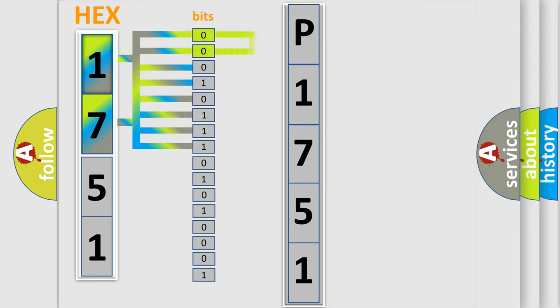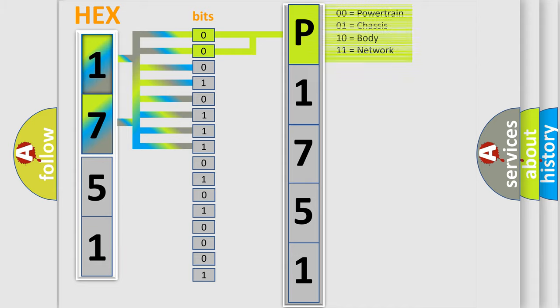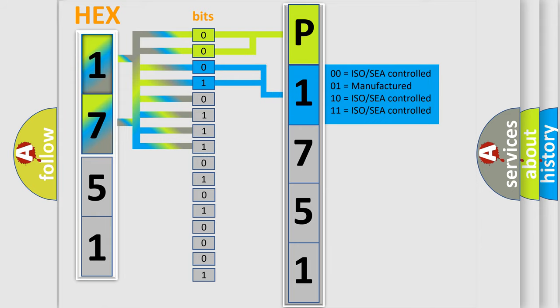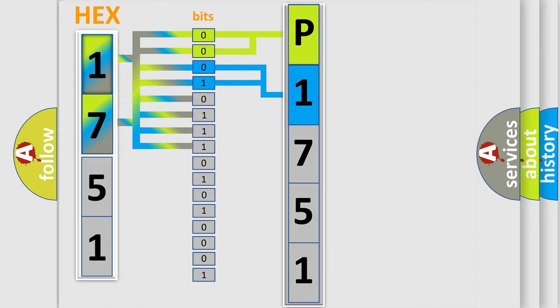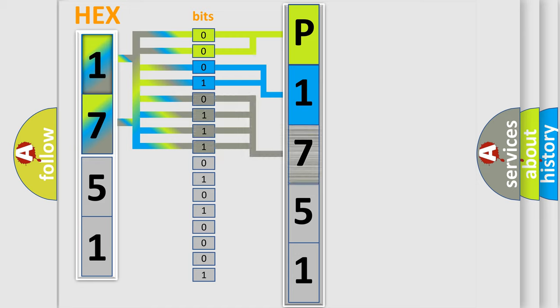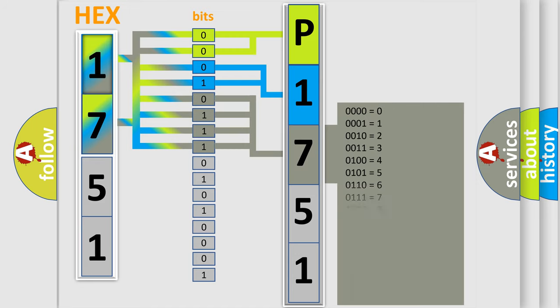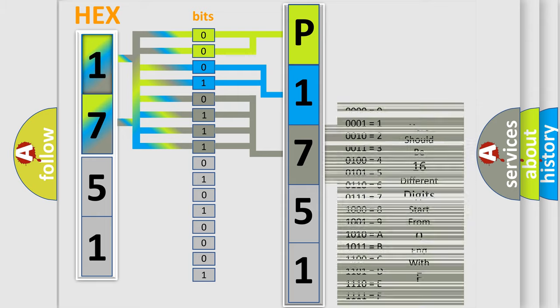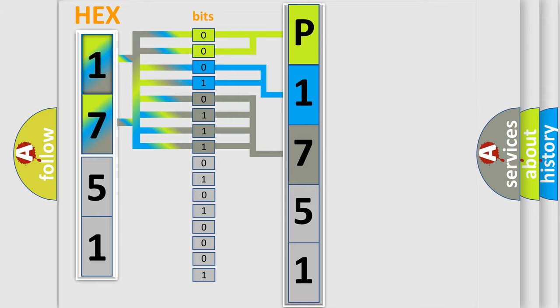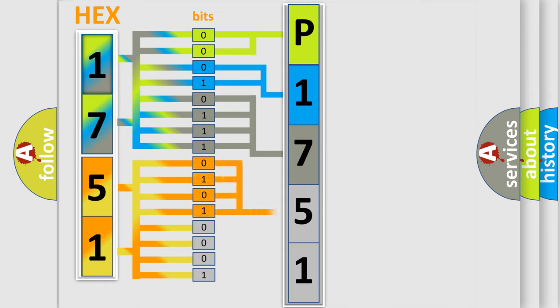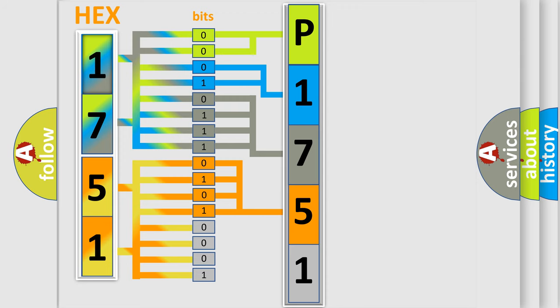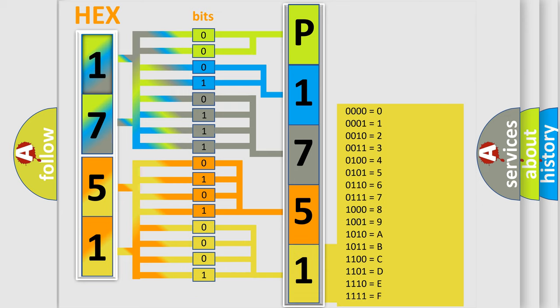By combining the first two bits, the basic character of the error code is expressed. The next two bits determine the second character. The last bit styles of the first byte define the third character of the code. The second byte is composed of a combination of eight bits. The first four bits determine the fourth character, and the combination of the last four bits defines the fifth character.